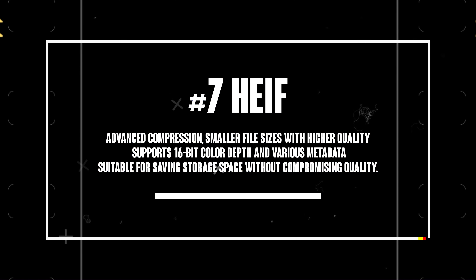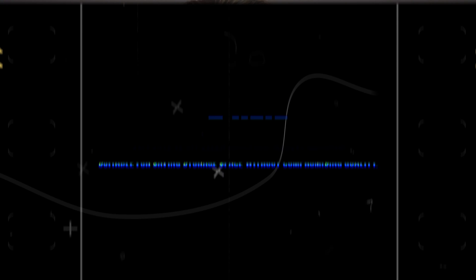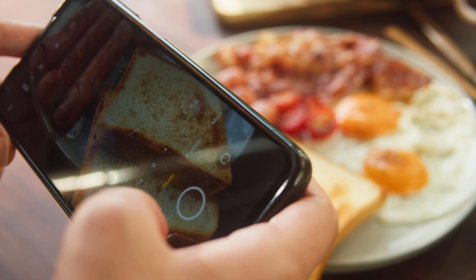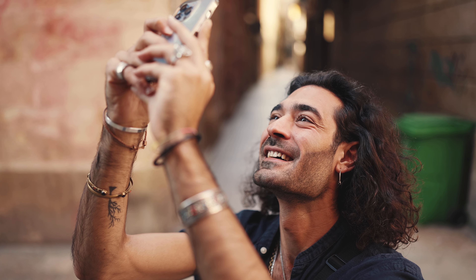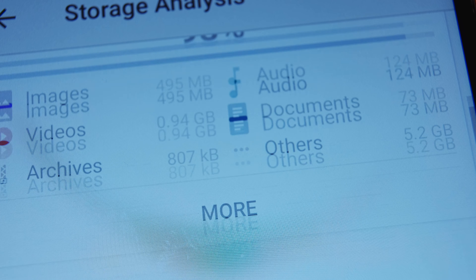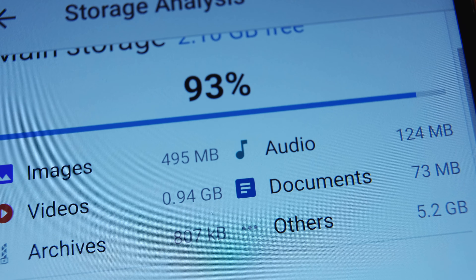Alright, let's talk about HEIF, or High Efficiency Image Format. HEIF uses advanced compression techniques to produce smaller file sizes with higher image quality compared to JPEG. It supports 16-bit color depth and various metadata. This format is becoming more and more popular, especially on smartphones like iPhones, because it saves storage space without compromising on quality.